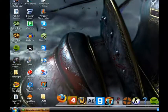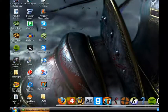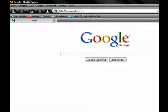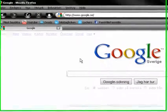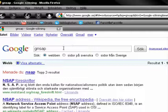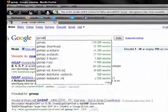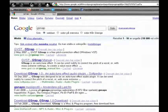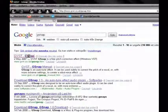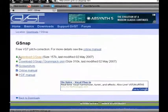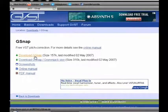To get the auto-tune effect, you need to download a thing called G-Snap. Just go to Google and search for G-Snap, take the first site, click on it, and download G-Snap.